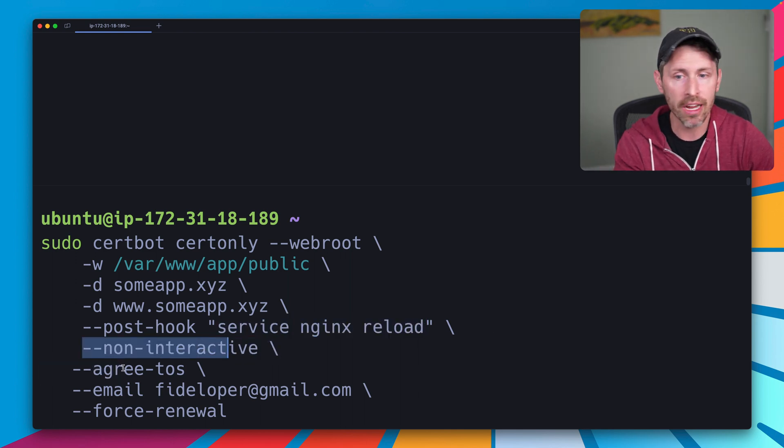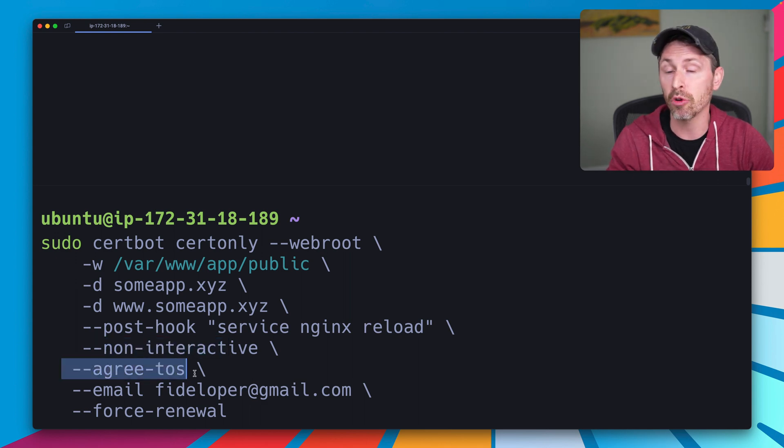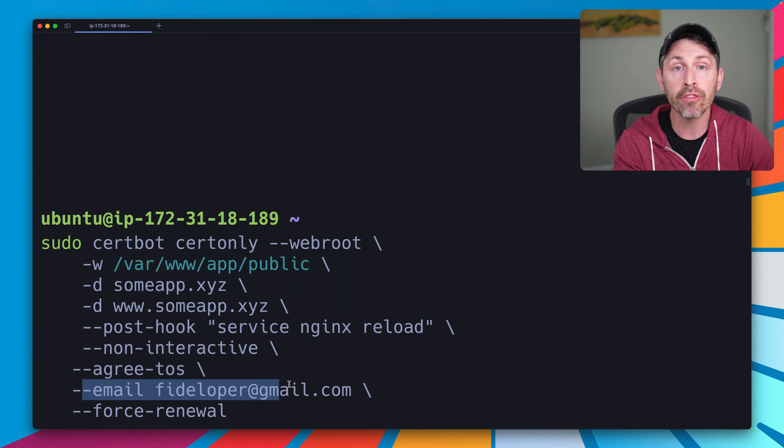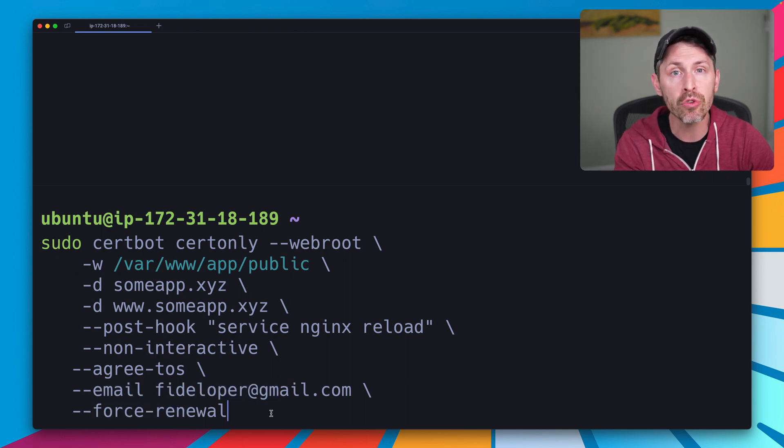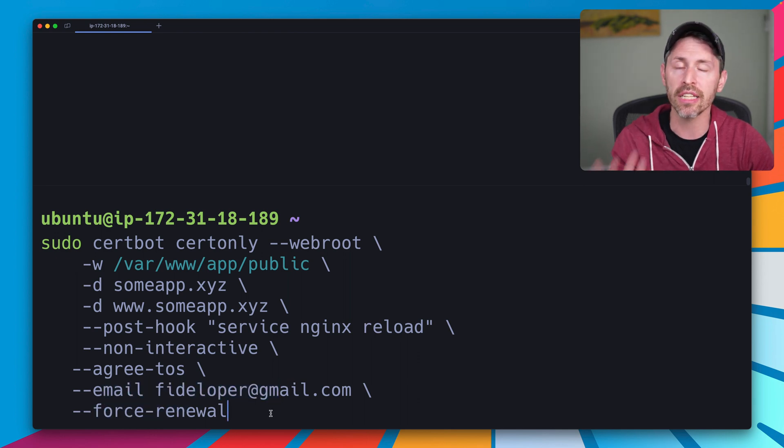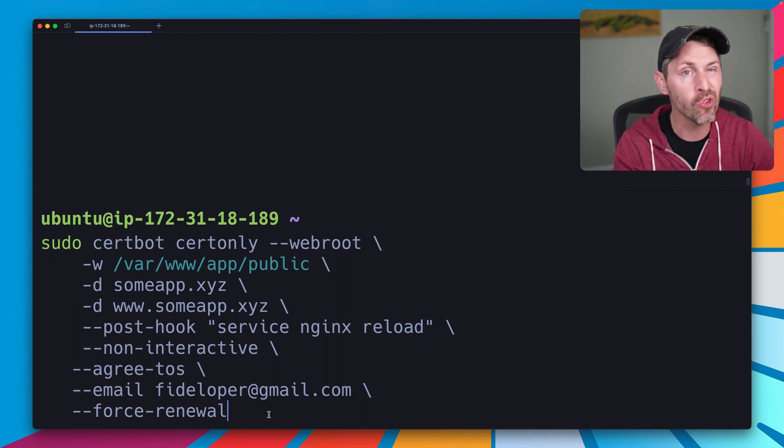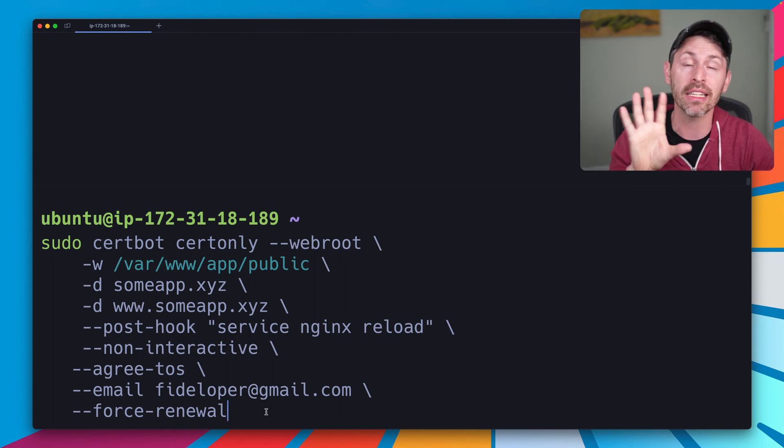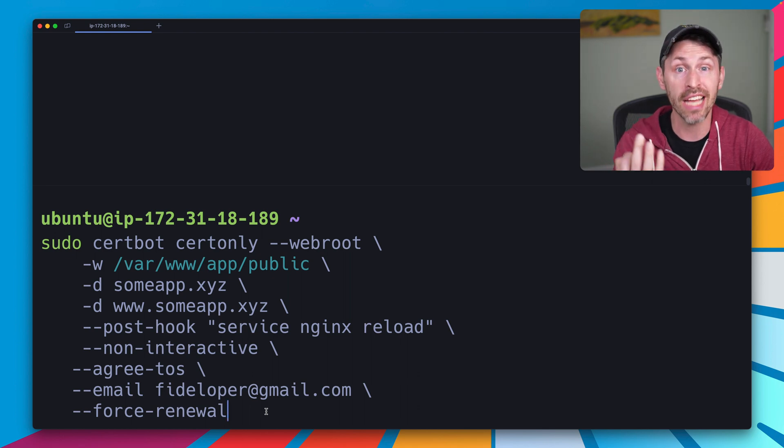Non-interactive. I don't want any interaction. Agree to the terms of service. In other words, well, you have to do that for non-interactive. The email provided for notifications is this email, and I'm going to do force renewal because I've done this in testing a bunch of times already, and I need to force a renewal because the certificate that I have on the server already in my testing is not up for renewal yet.